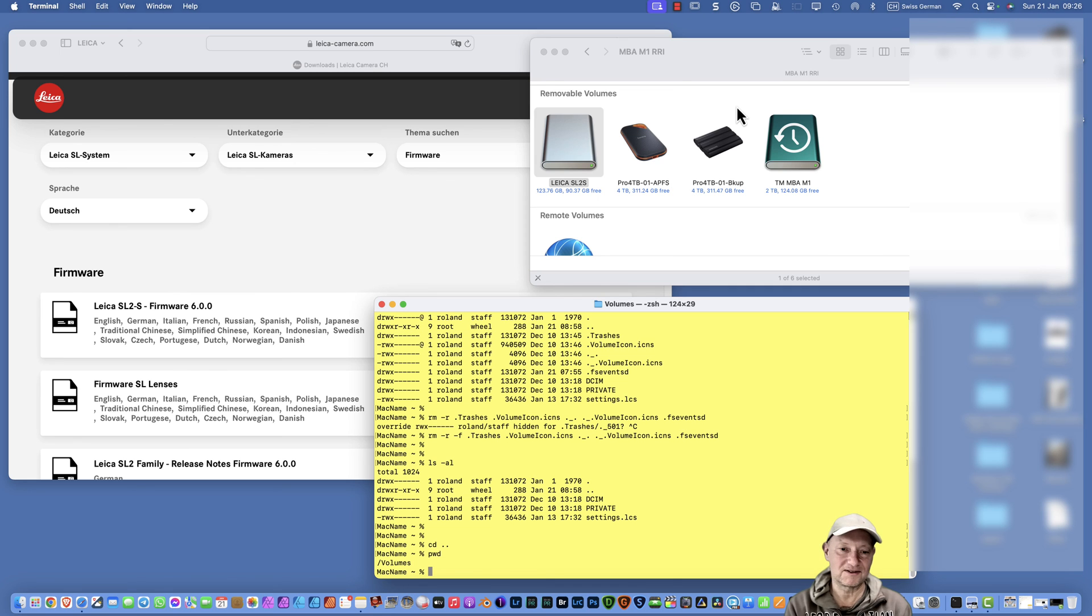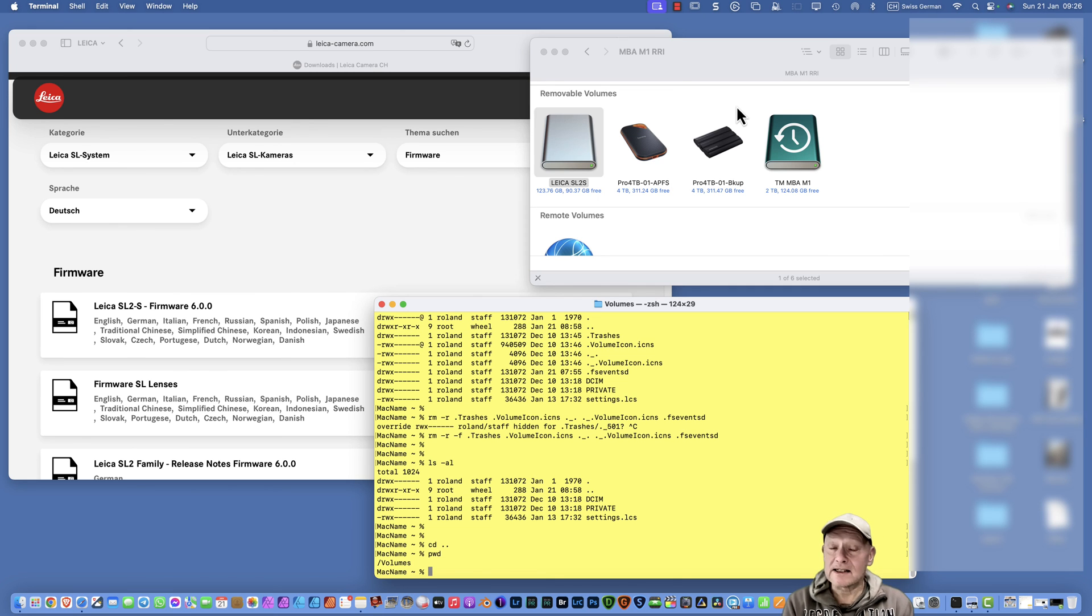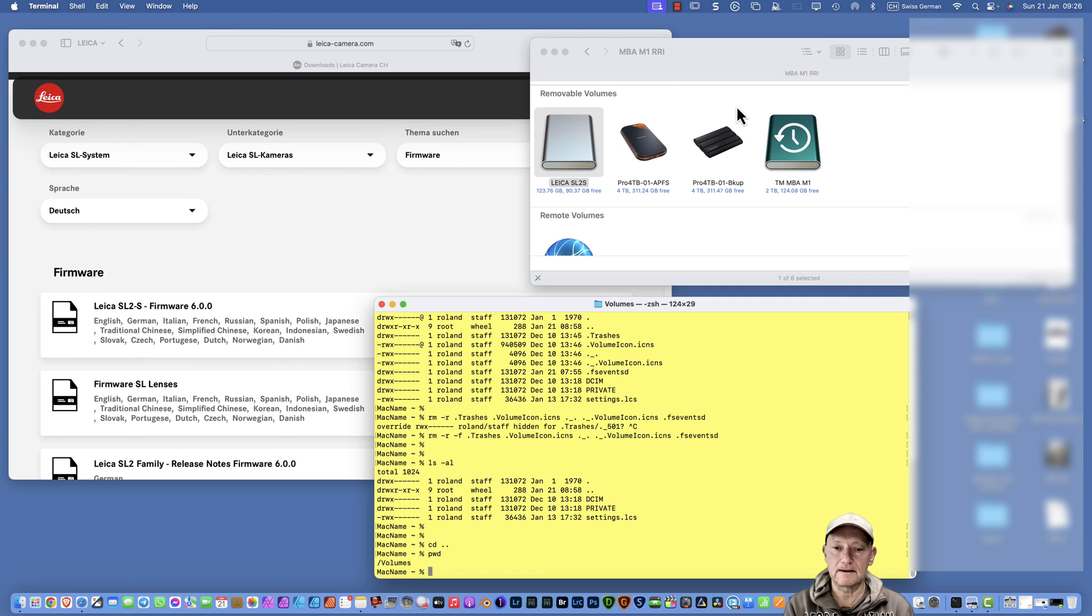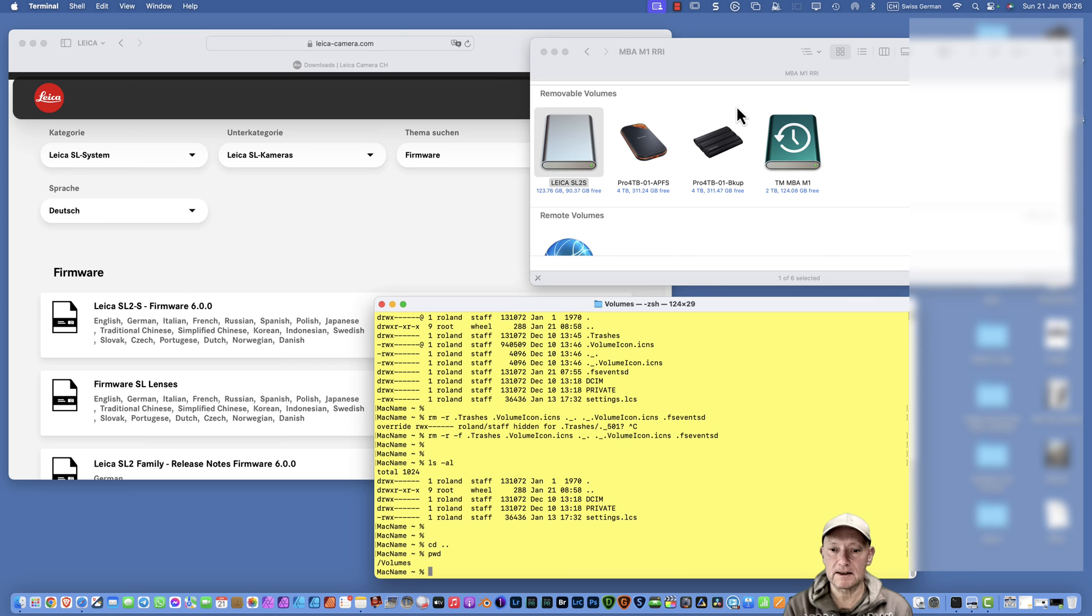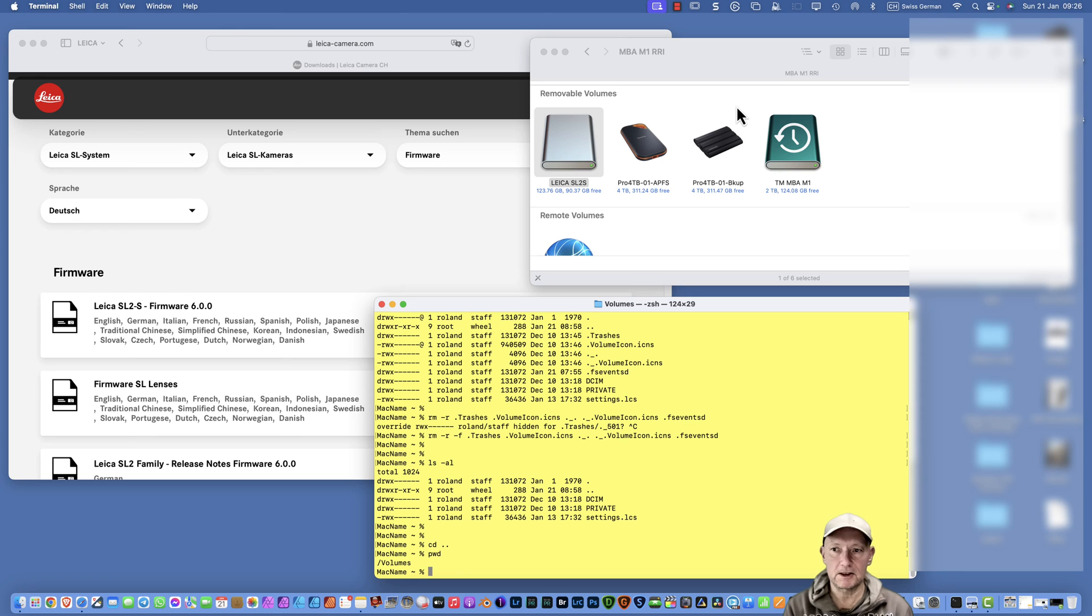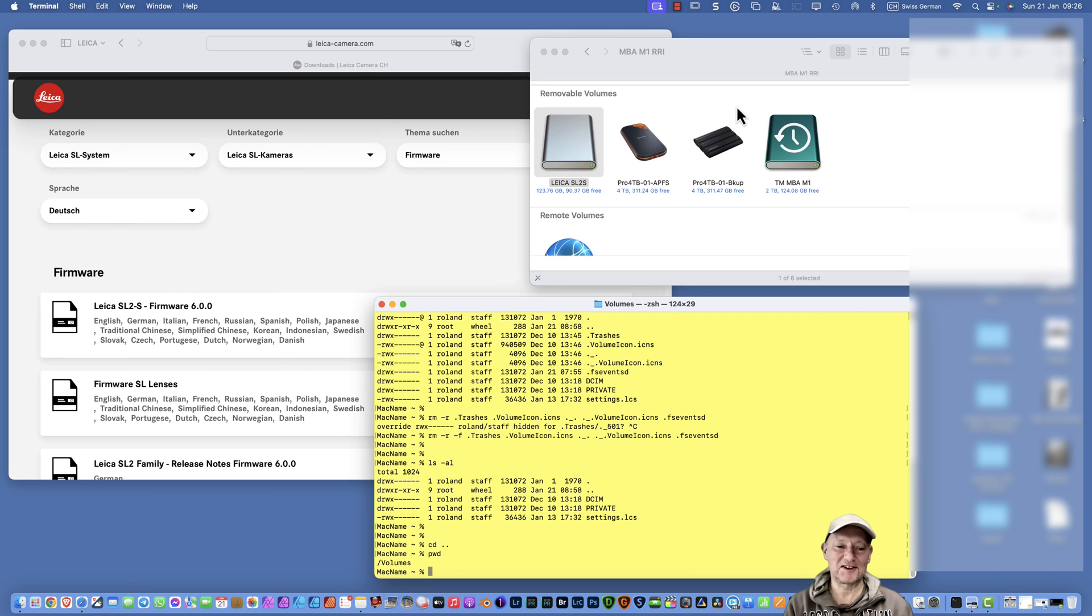What I assume is that this is a problem only occurring if you're working in a Macintosh environment, because Windows does not create all these special hidden files on the card. For that, this update problem should not occur if you're copying the update image, the firmware upgrade image, to the card on a Windows PC.